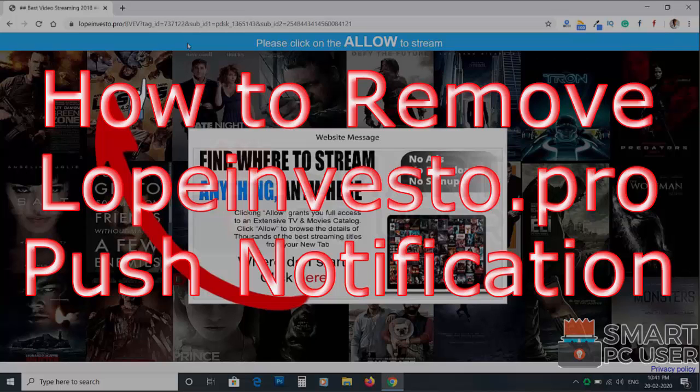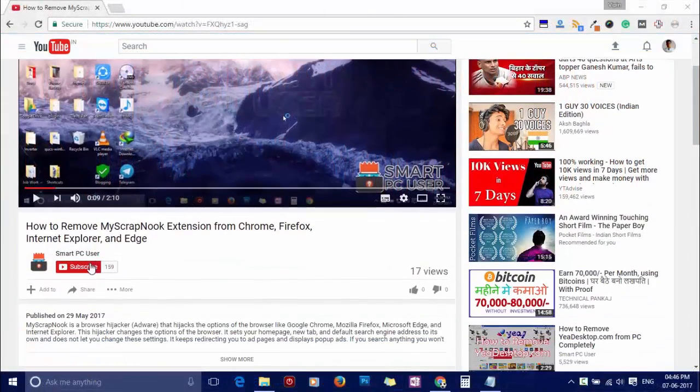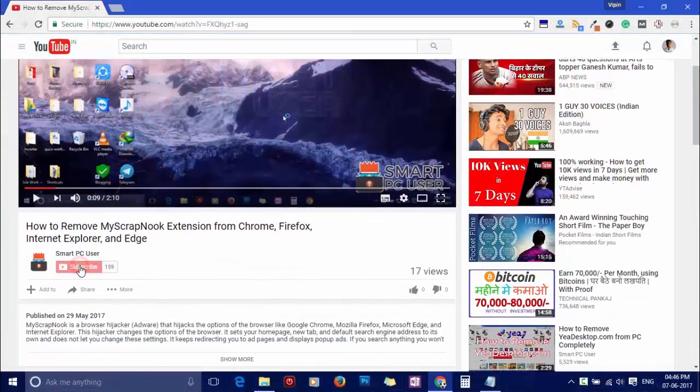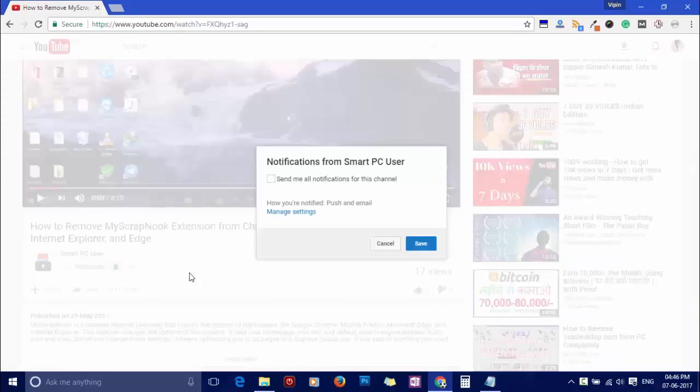In this video, we will see how to remove LopeInvesto.pro popup notifications. But before we start, let me remind you to subscribe to our channel and press the bell button to get notified about our next video on computer security.